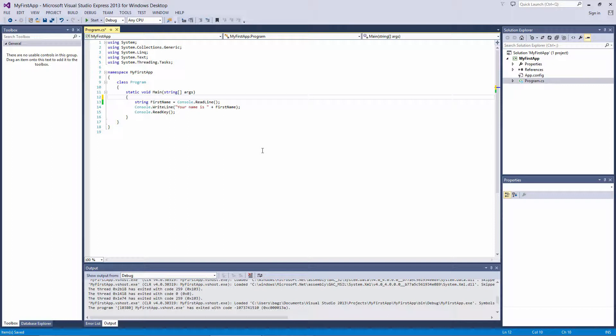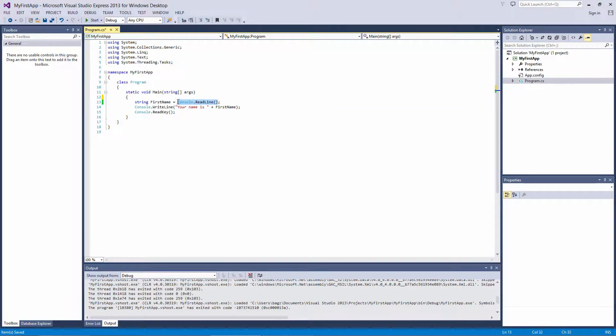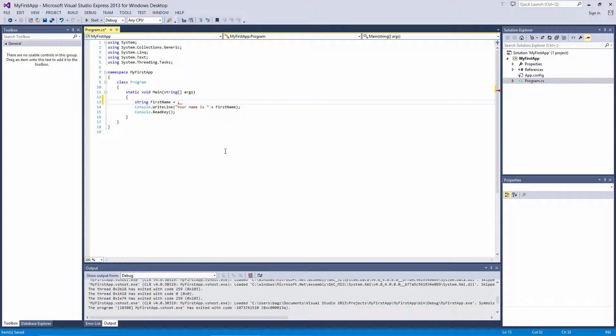A variable is basically a container which holds a piece of data, some type of value. In this case, some text, the user's name. Later on in the code, we can just refer to the variable's name, in this case FirstName, and it will give us whatever value we assign to it.